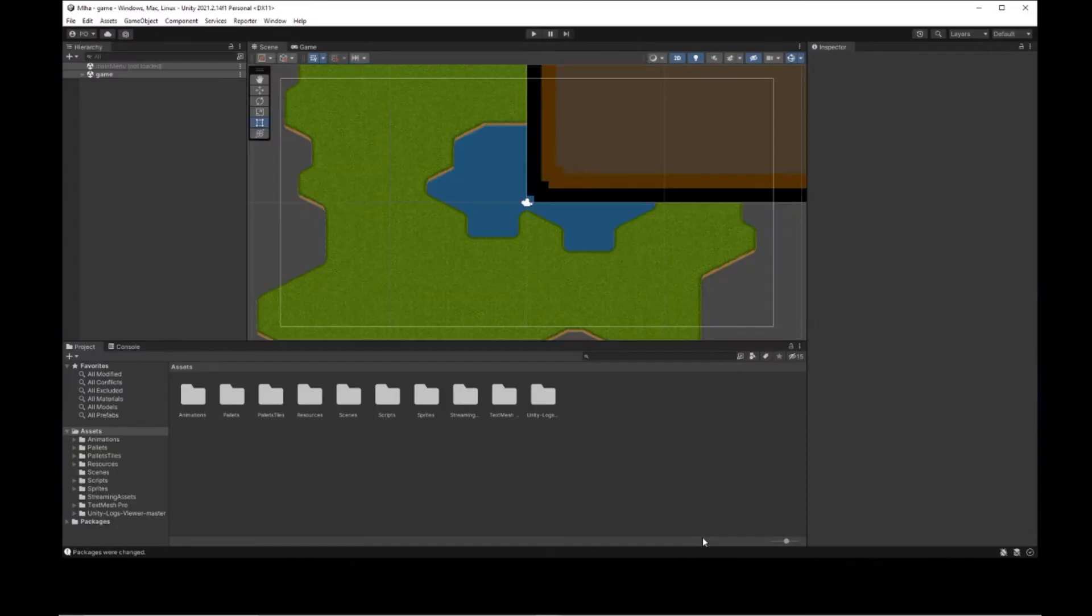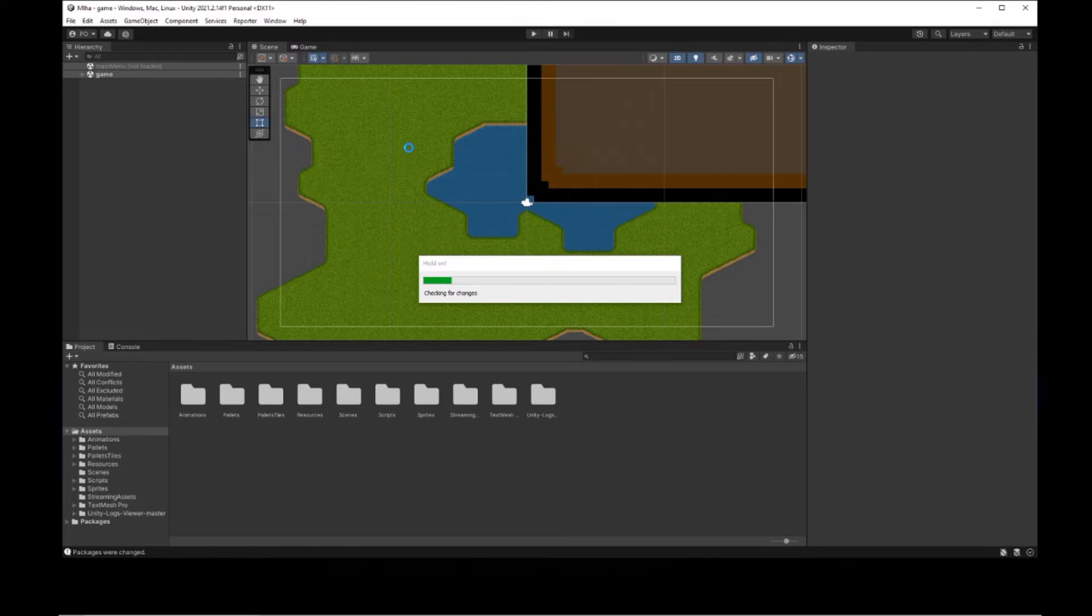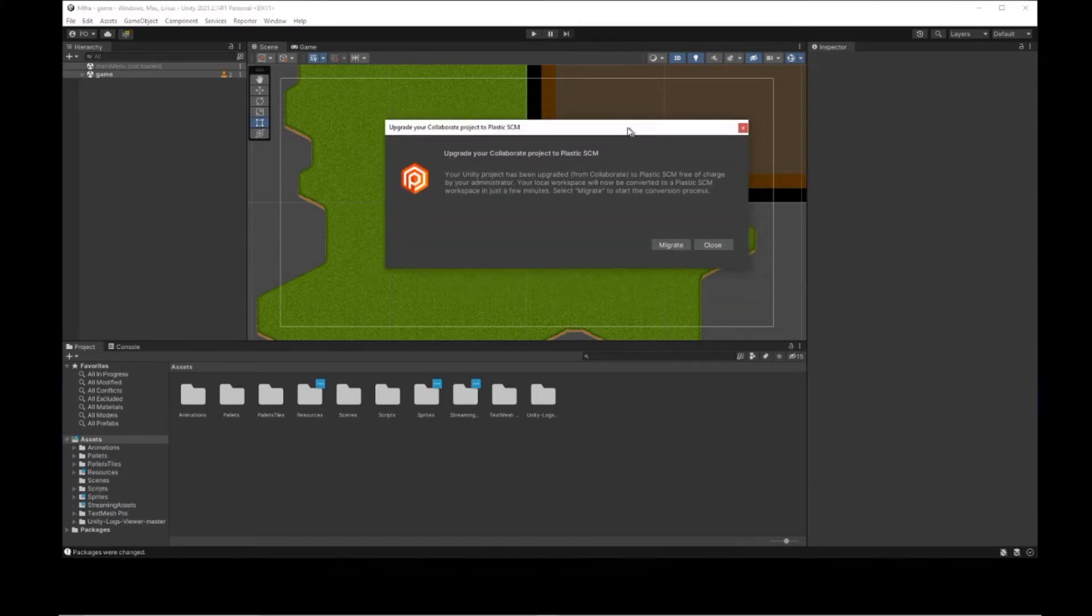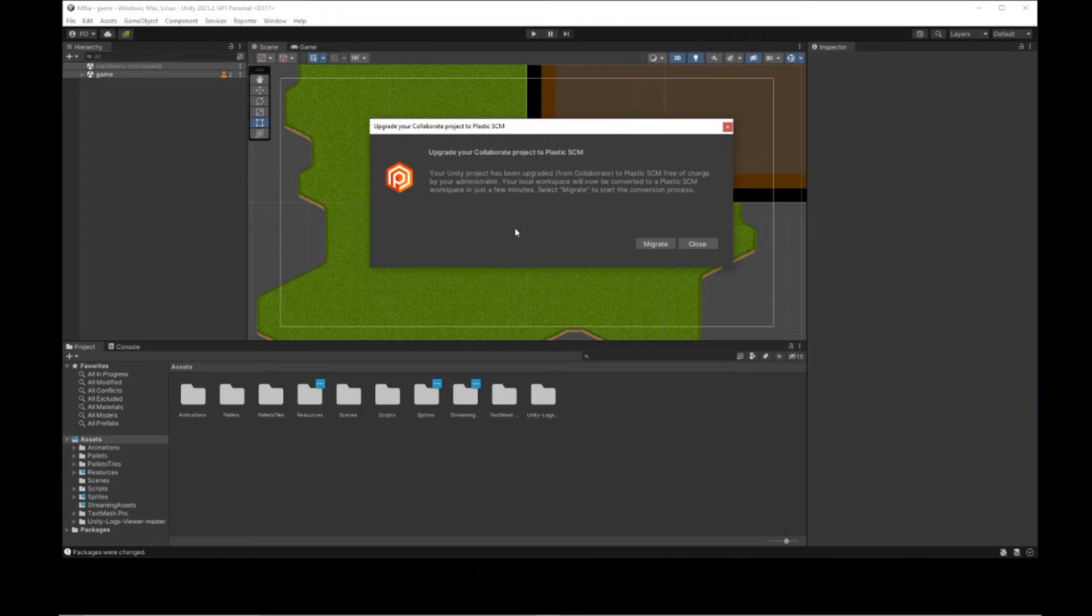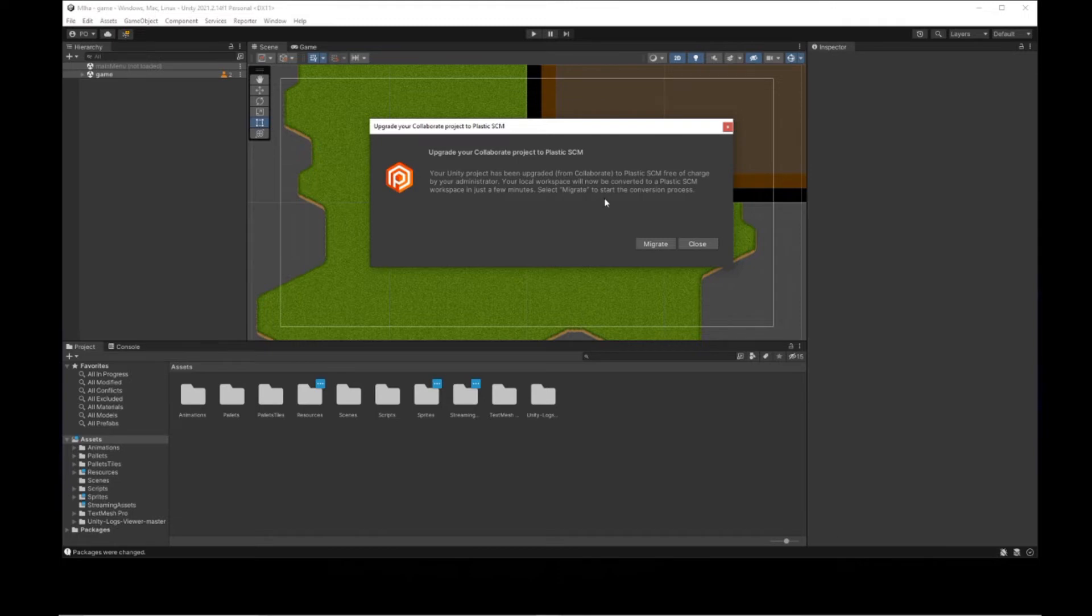Now that we opened the project in new version of Unity, we will either get prompted by Plastic SCM that our project was moved to their cloud and we can start the migration, or we will need to install the version control first. If you can see this popup, then just click on Migrate and the process should begin. Unfortunately, I had only one project in Unity Collaborate, so I can't show you the process from here, as it's gonna throw an error that I already have this project migrated.